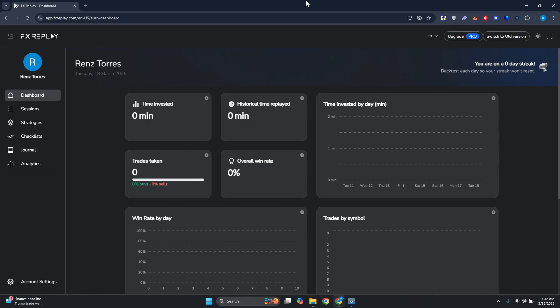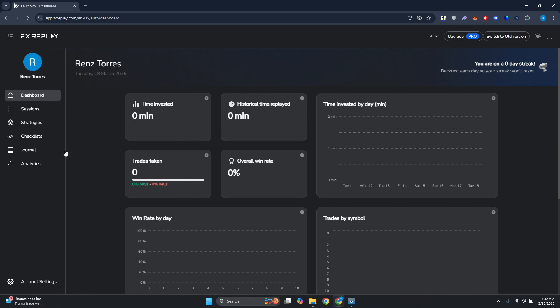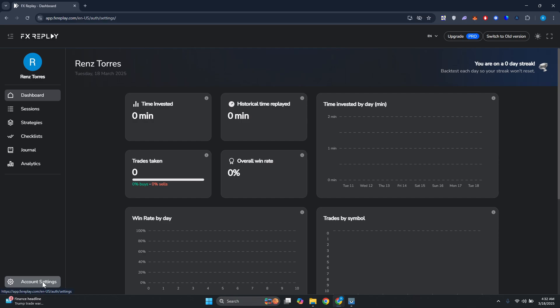First things first, you want to go to fxreplay.com and basically log into your account. From here, you want to go ahead and expand the left panel. You could click on the three-bar icon to expand it further, then you want to go to Account Settings.